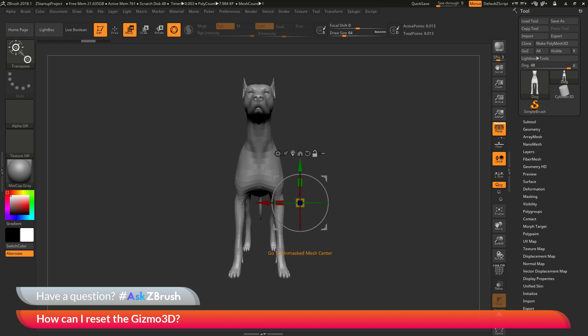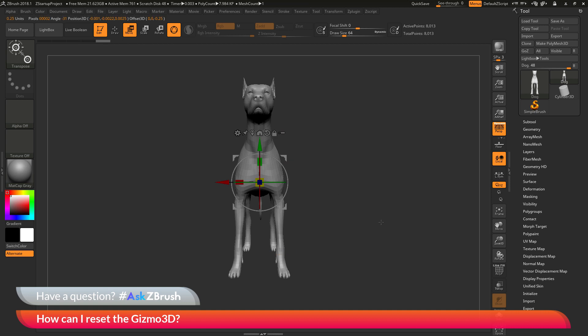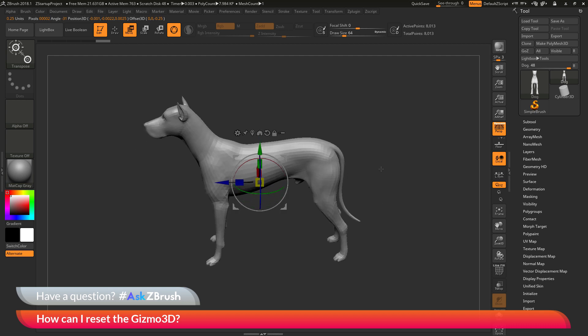Now the next option we have is go to unmasked mesh center. Now this option here will work if the lock is in the locked position or the unlocked position. So it doesn't matter which position this button is in, it will work the same. So if I click this button here, it's going to look at the unmasked portions of the mesh and it's going to center the Gizmo to those areas. So simply clicking this is now going to take the Gizmo 3D's position and center it to my model. So clicking the go to unmasked mesh center has now put the Gizmo 3D into the center of the mesh.